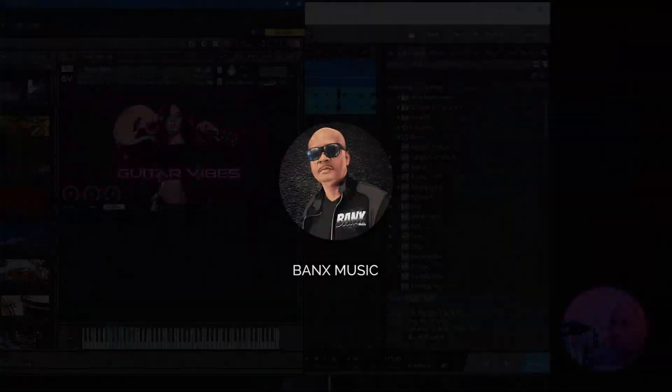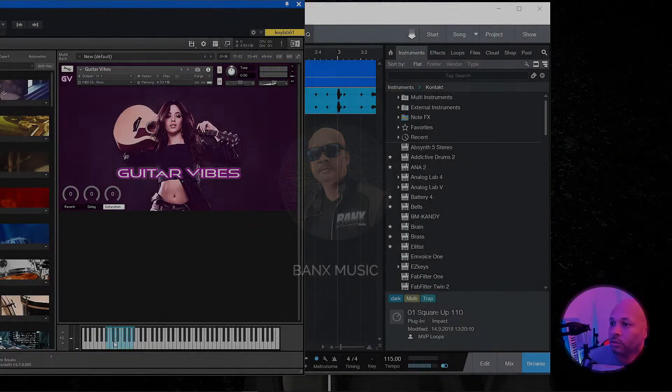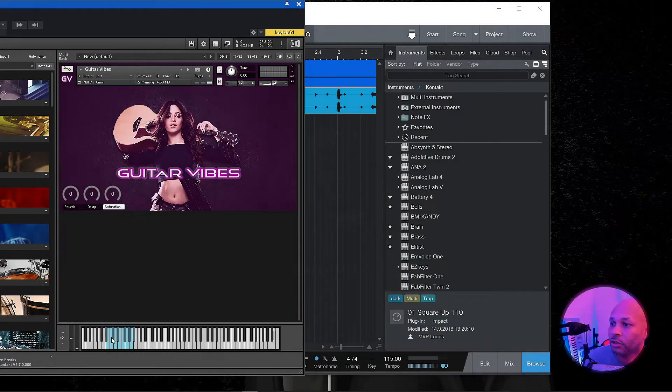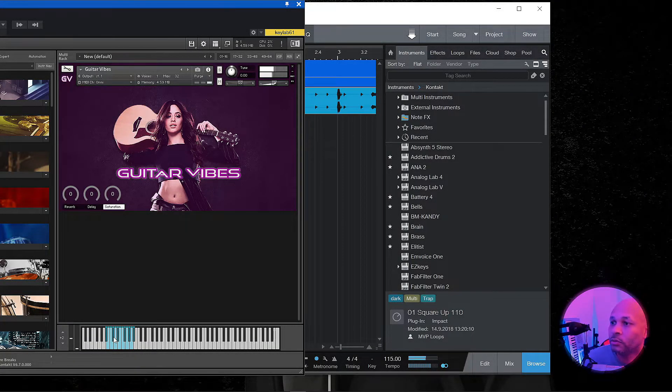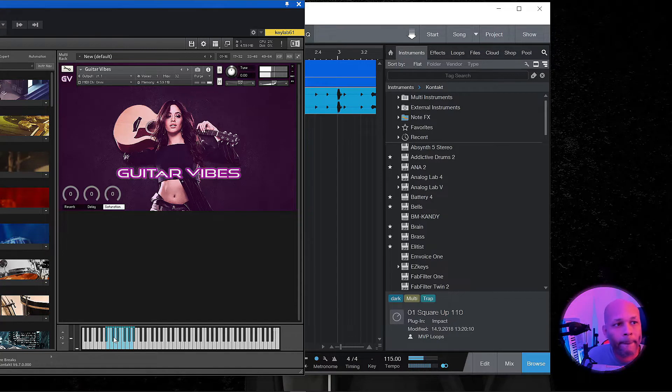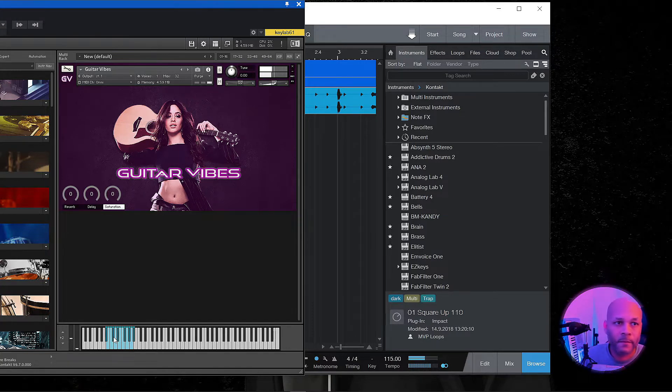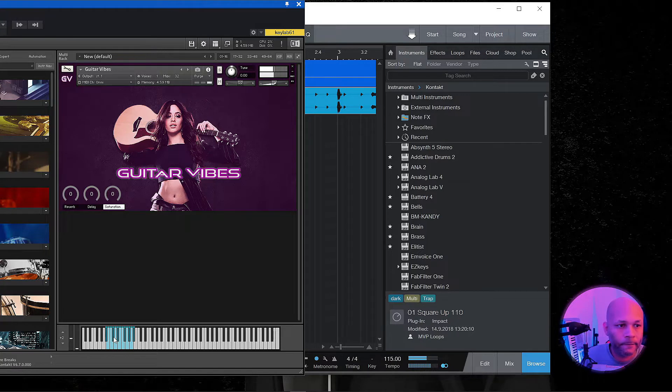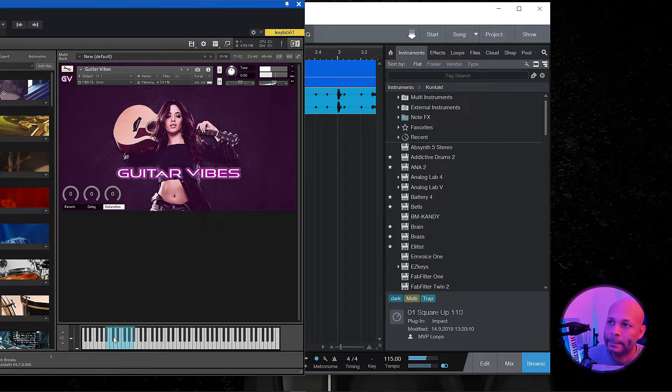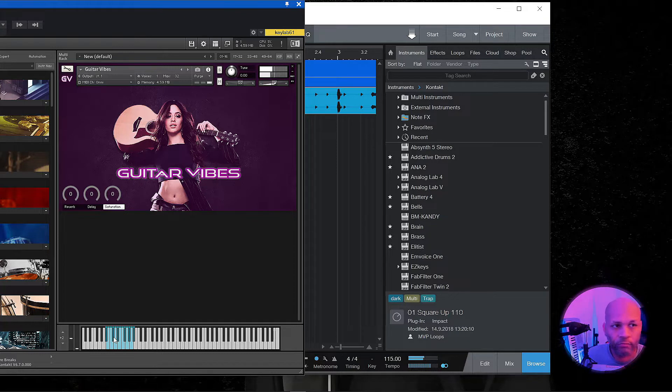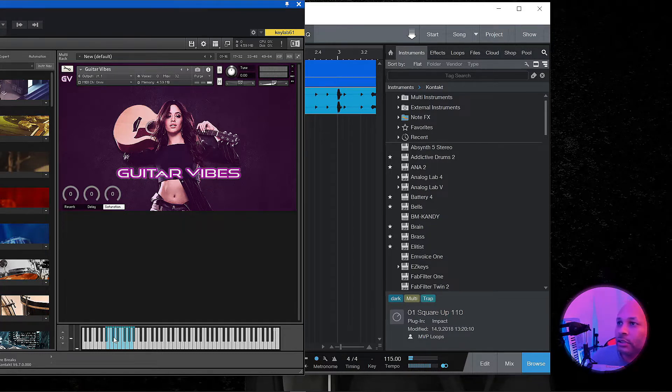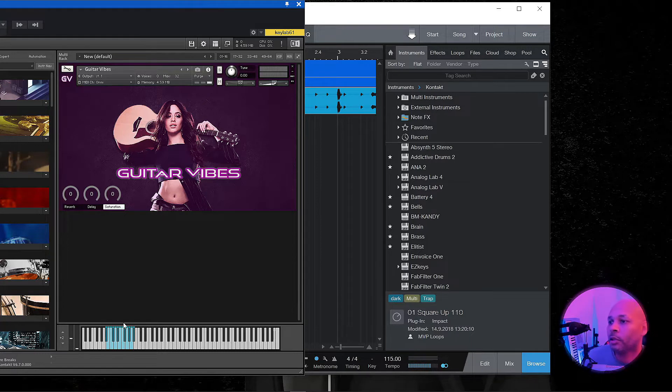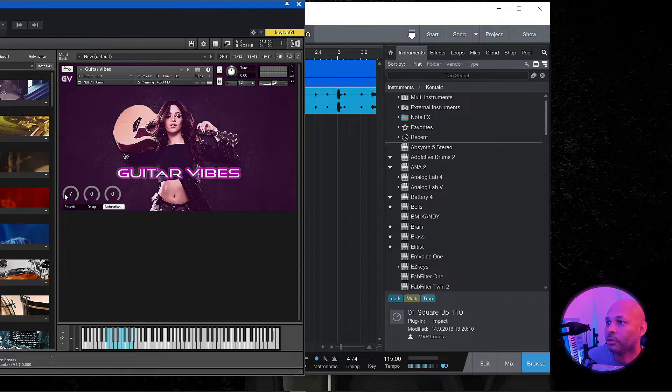So first I'm going to show you, I'm just going to grab one of the notes here. All right, so that's the loop, and again it's in different keys. We've got a little bit of reverb, so I'm going to add a little bit of reverb to it. A little bit of delay to that sound.